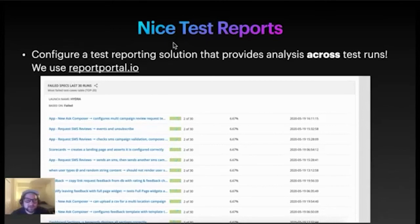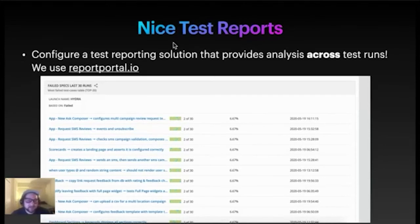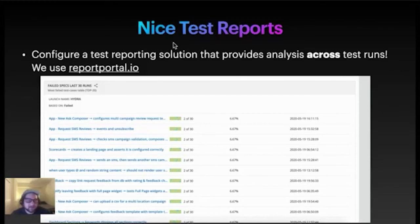In addition to those test reports, at ReviewTrackers we also have something that enables us to analyze test health across test runs. We use a software called Report Portal and it's completely open source — I highly recommend it, I really love Report Portal. This screenshot right here is a list of tests that failed in the last 30 runs. I can see our failure rate is kind of at a consistent 6.67% — not ideal. Tests are failing two out of 30 times. But if I ever see a test fail five out of 30 times or 10 out of 30 times, then I'll be investigating why that test is being more flaky. I would encourage you to configure something like this so you can get that analysis across test runs.